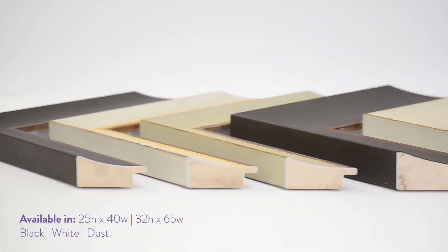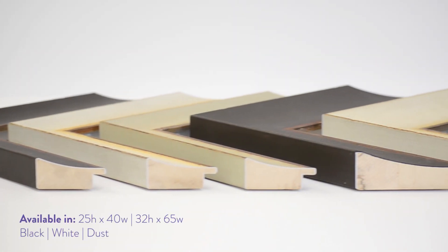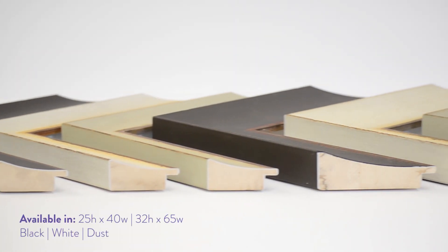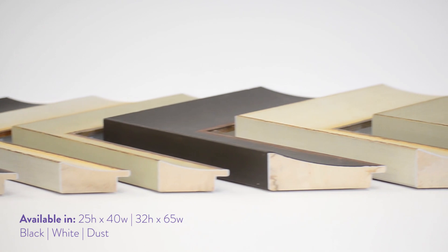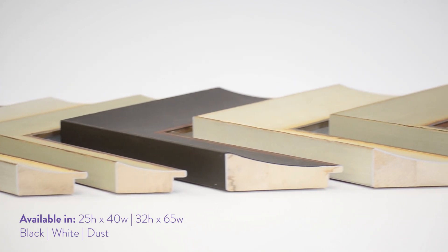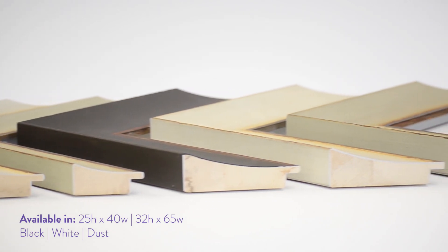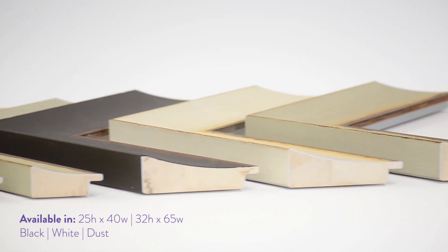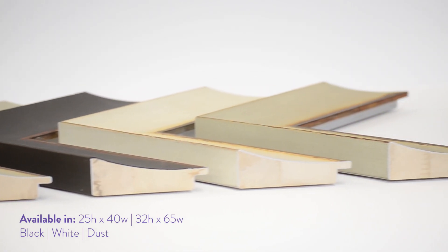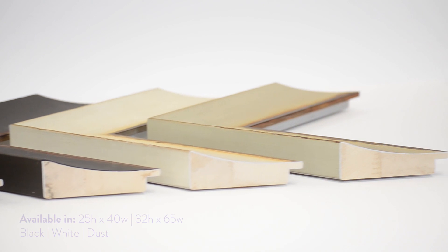Introducing Loft, exclusive to Antons in the Australian and New Zealand market. Available in two scoop profiles, 25x40 and 32x65, in black, white, and dust.